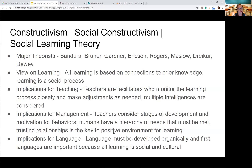Last but not least, we have constructivism, also called social constructivism or social learning theory. The word constructivism appears in both of the last two theories because it comes from a basic philosophical perspective that knowledge is constructive — it's just how it's constructed that differs. The previous theories look at how memories occur and how people retain information; social constructivism argues that all learning is based on prior knowledge and social processes that occur in person-to-person contexts. Major theorists here are Bandura, Bruner, Gardner, Erickson, Rogers, Maslow, Dreyker, and Dewey.